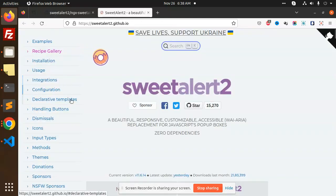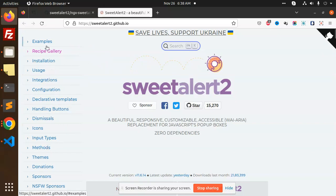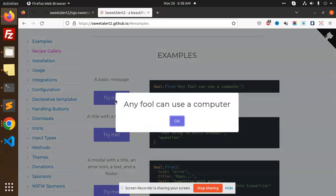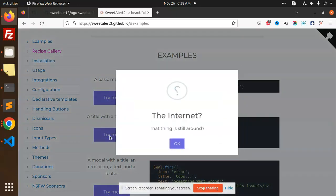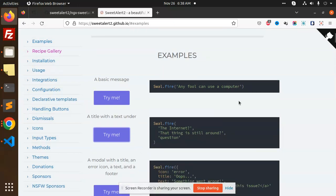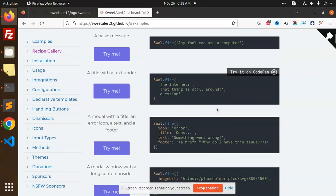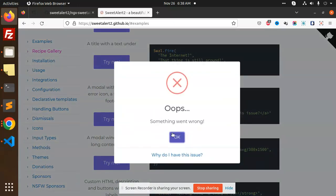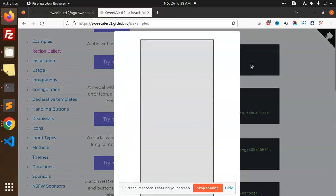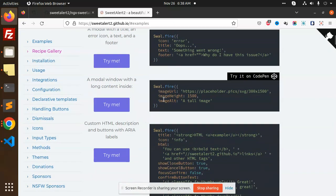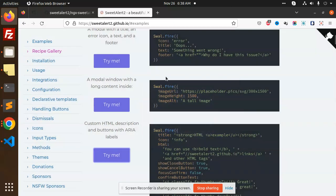Let's look at the configuration part where we have declarative methods, icons, and examples. Here in the try me section you can see this is the kind of alert we are going to use in our project. You can use whichever one you want. This is very easy, let's have a look.